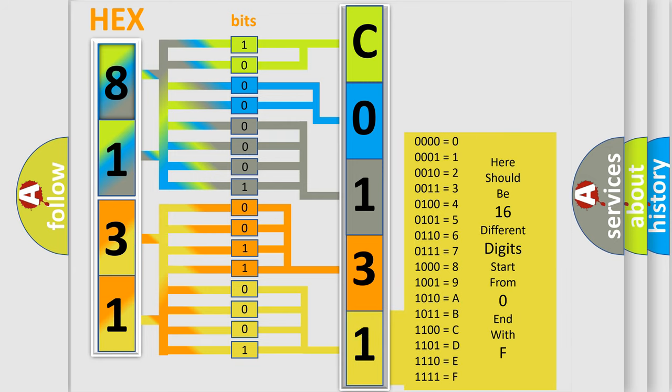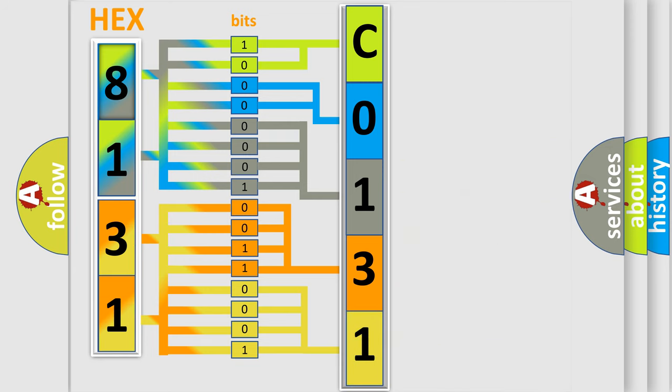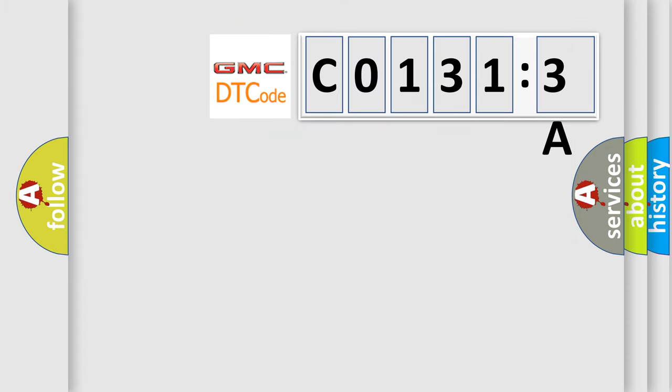We now know in what way the diagnostic tool translates the received information into a more comprehensible format. The number itself does not make sense to us if we cannot assign information about it to what it actually expresses.